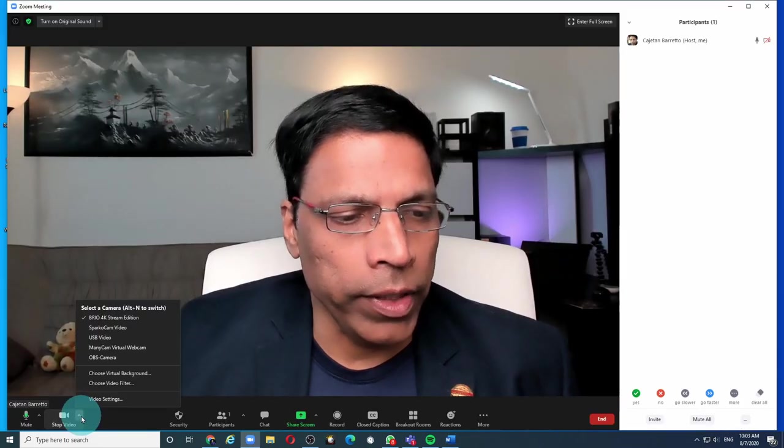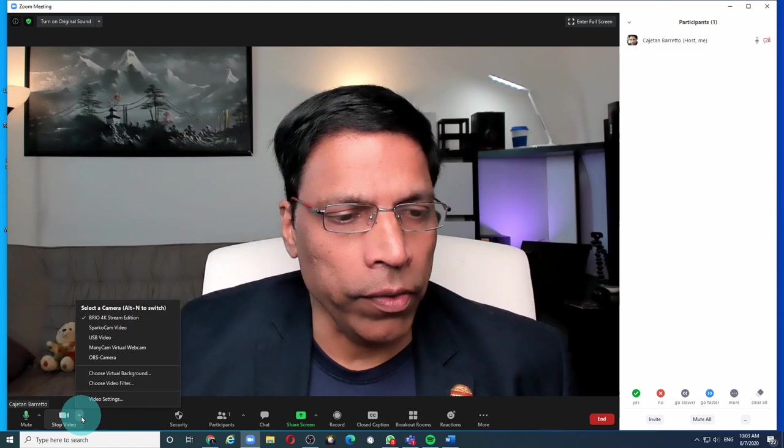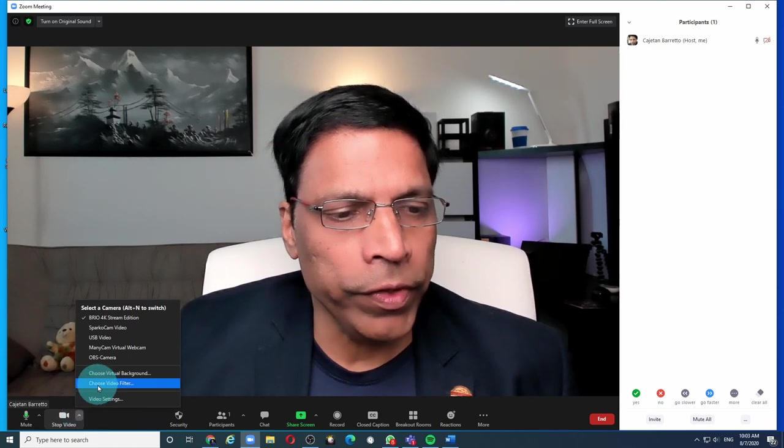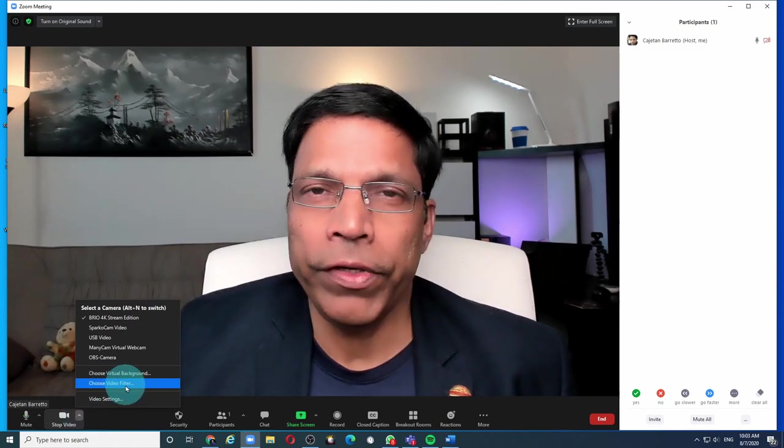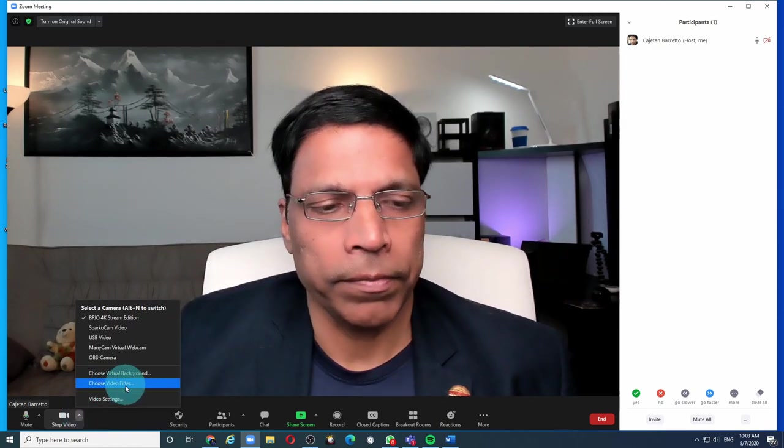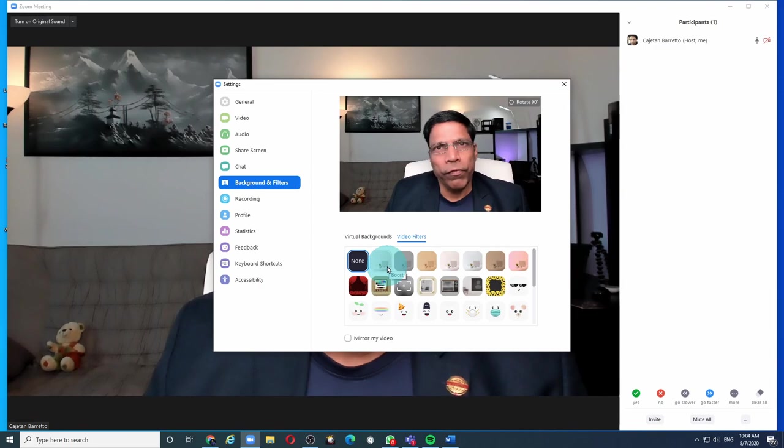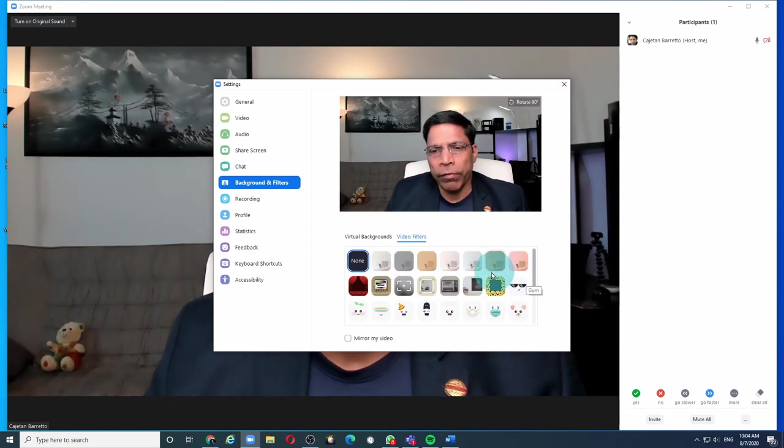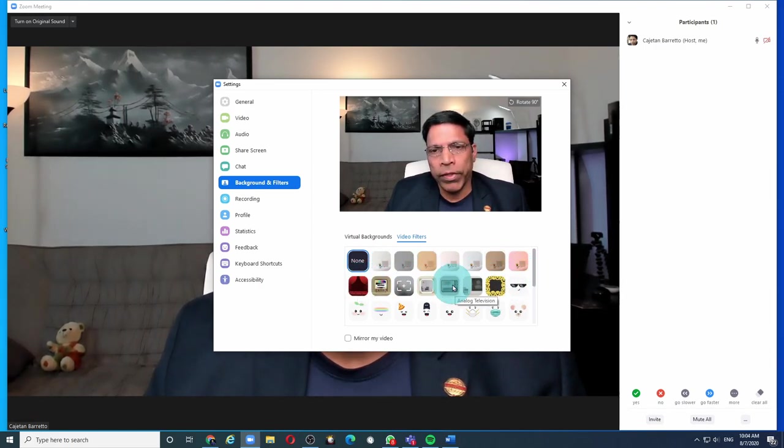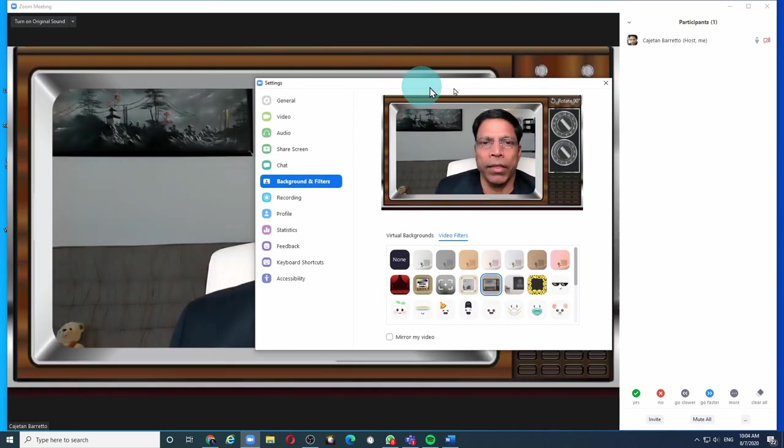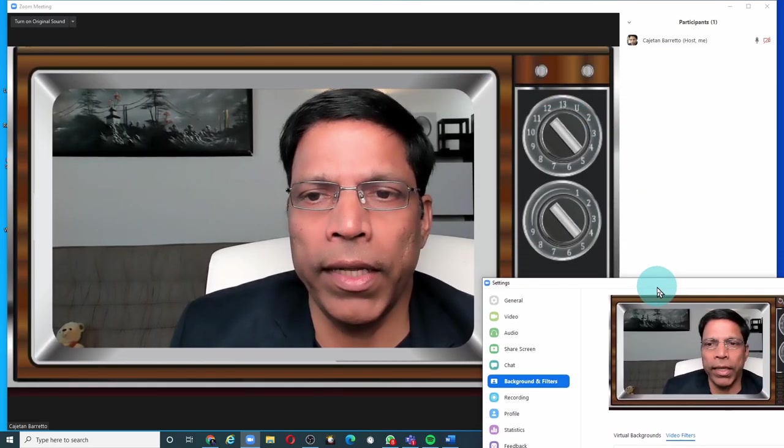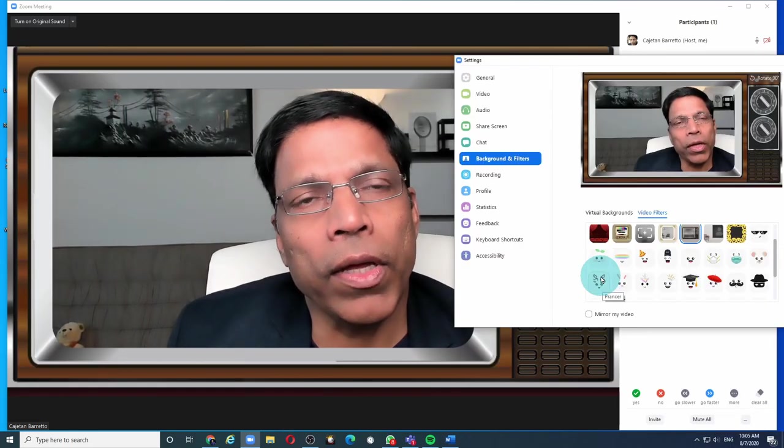When you click the arrow next to the video icon, we have a new feature called video filters. And if I click on that, we can see that Zoom has bundled a number of filters that you can play around with. For example, you can make yourself appear on a TV and this is what it looks like in Zoom.